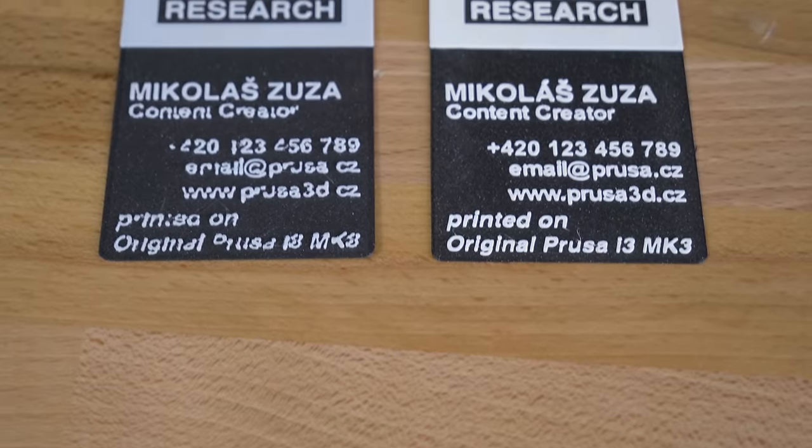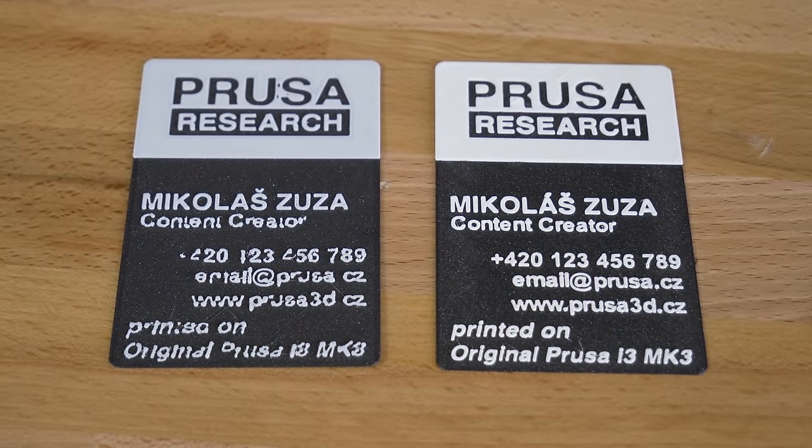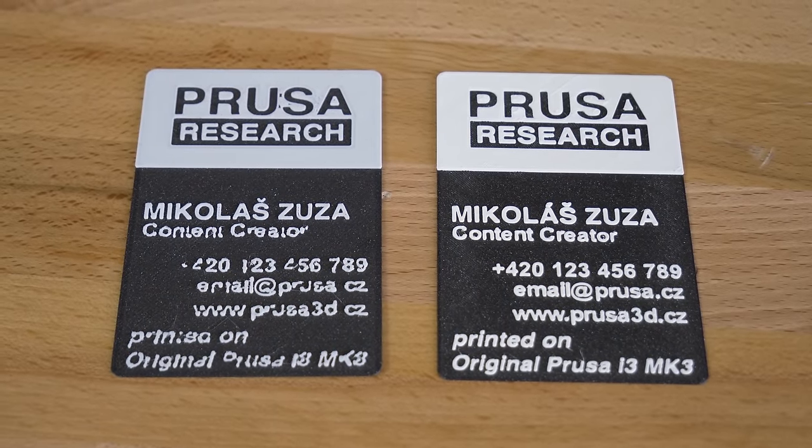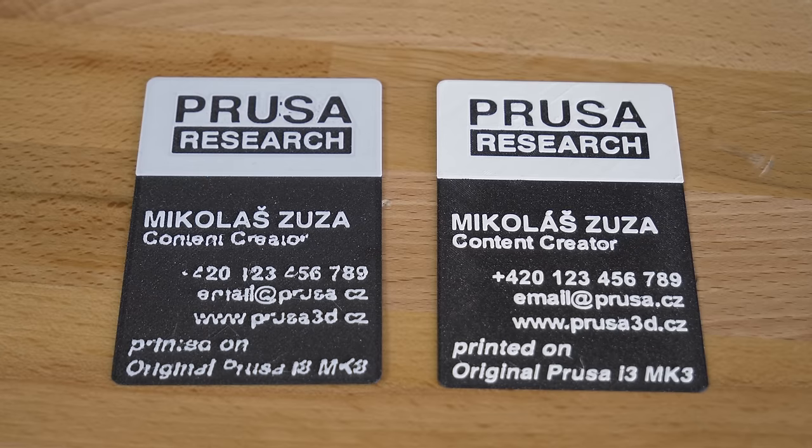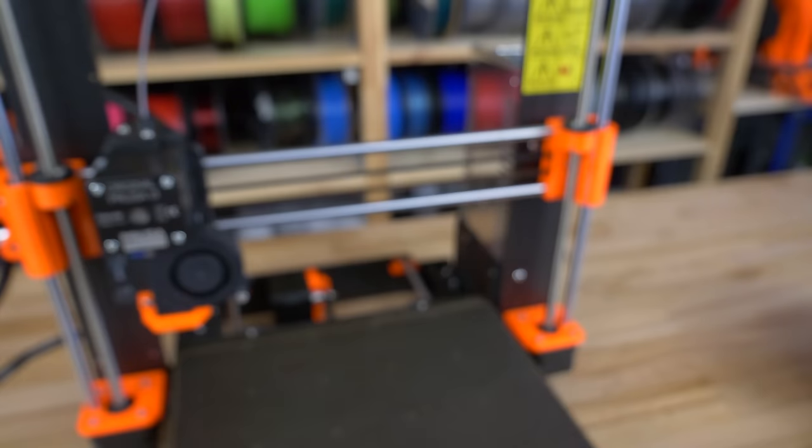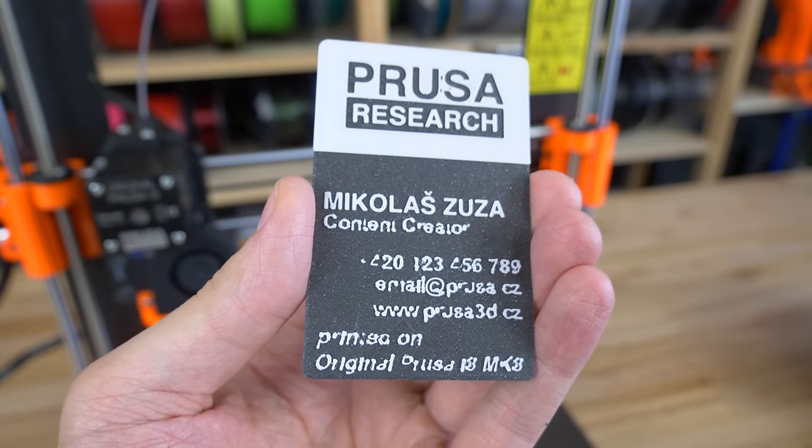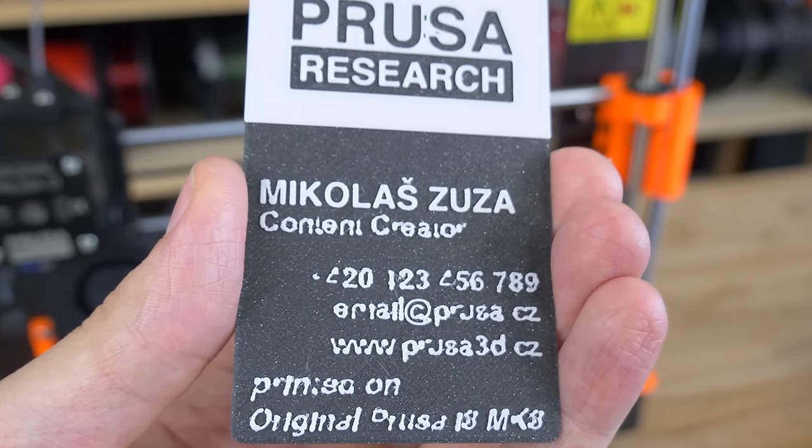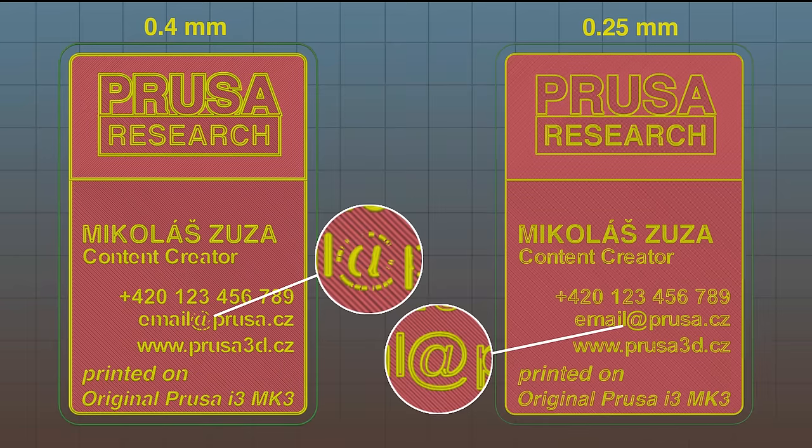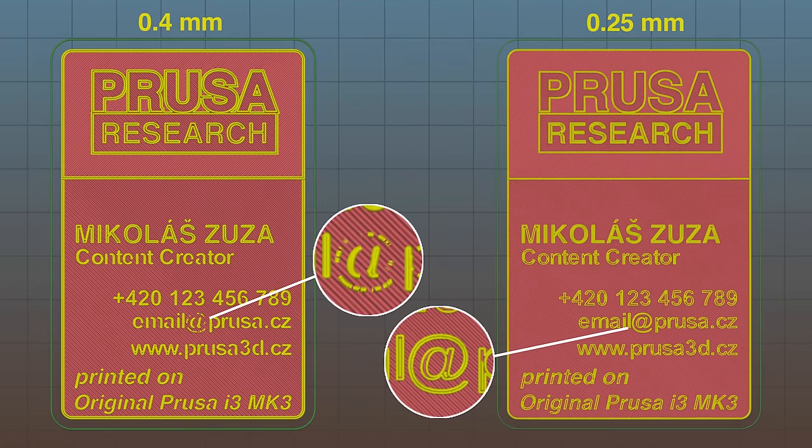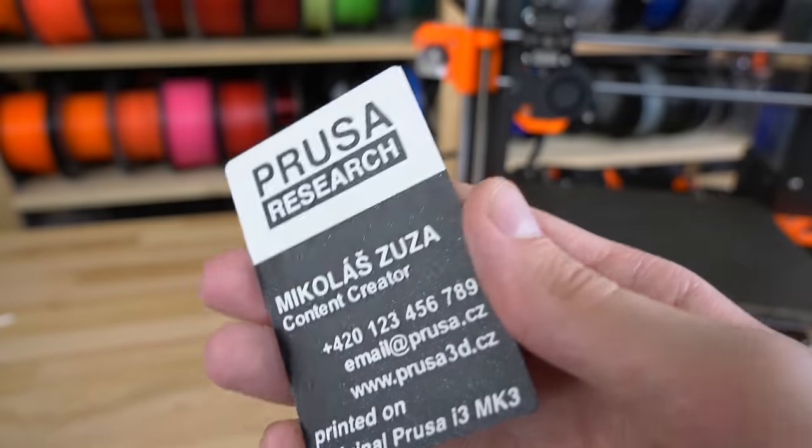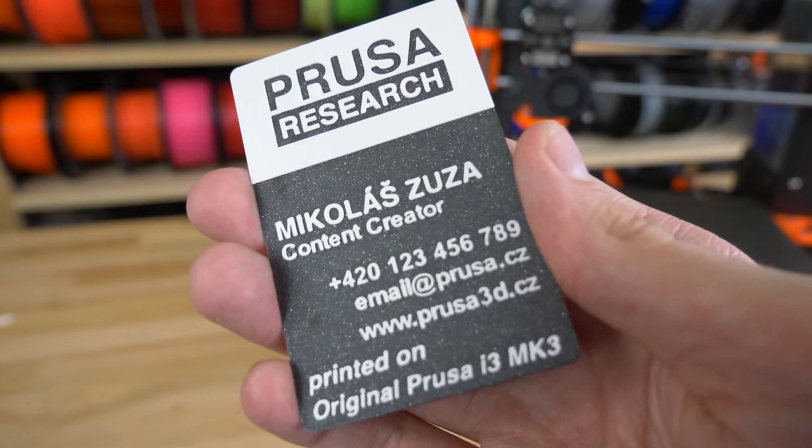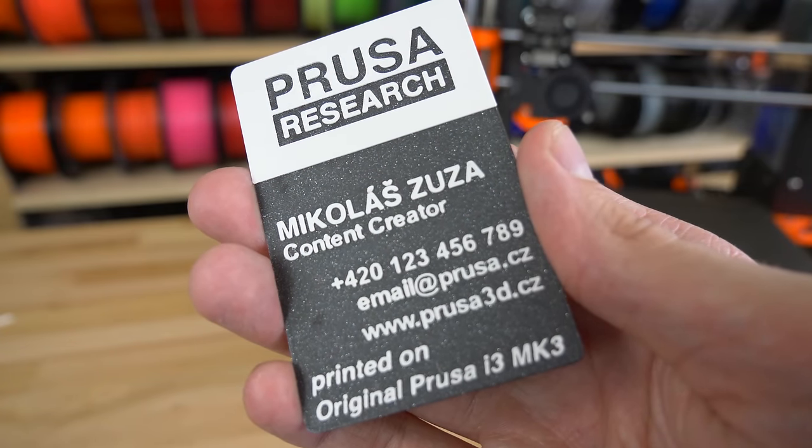As we said before, a smaller nozzle increases the resolution in the horizontal plane parallel to the print bed, so it's ideal for printing small text. As you can see, some of the letters on this 3D-printed business card are simply too small for the 0.4mm nozzle, which is already visible in the slicer's G-code preview. But with a 0.25mm nozzle, all letters are printed well and are readable.